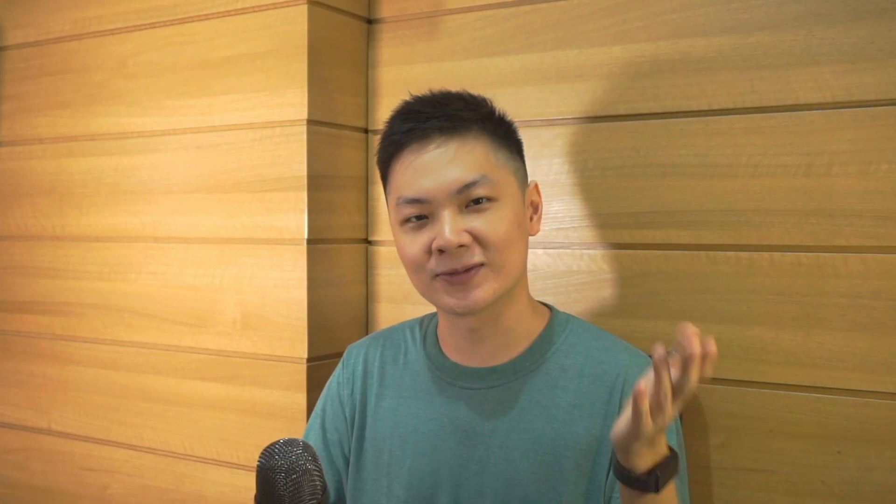With that being said, thanks again for watching until the end. I hope you have a wonderful day and I'll see you in other videos. Bye-bye!